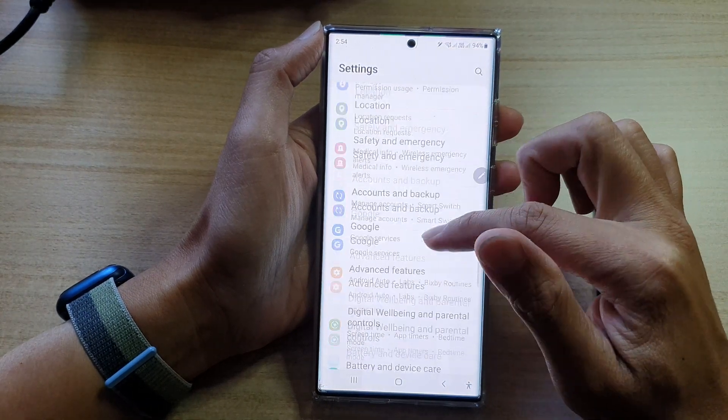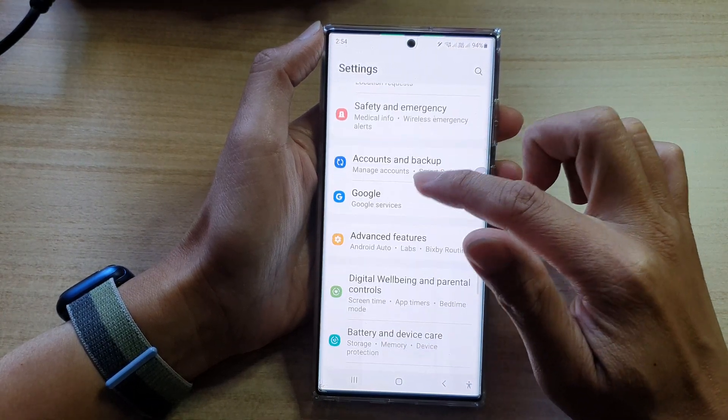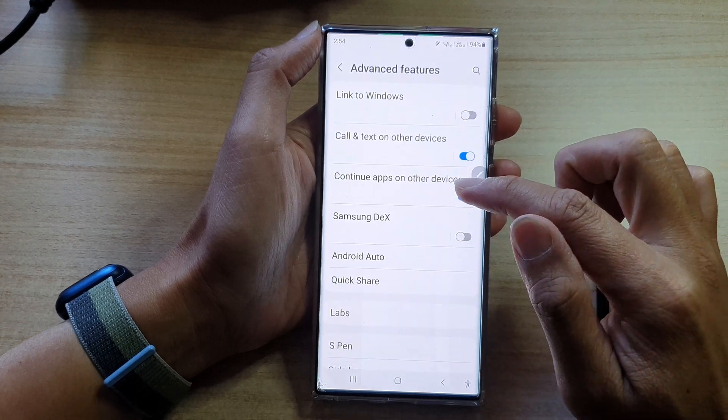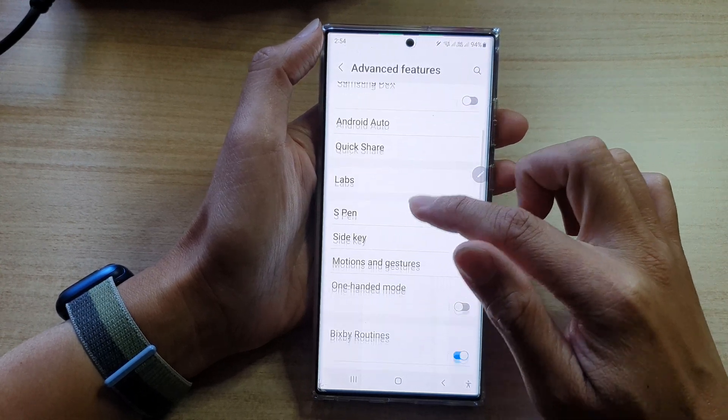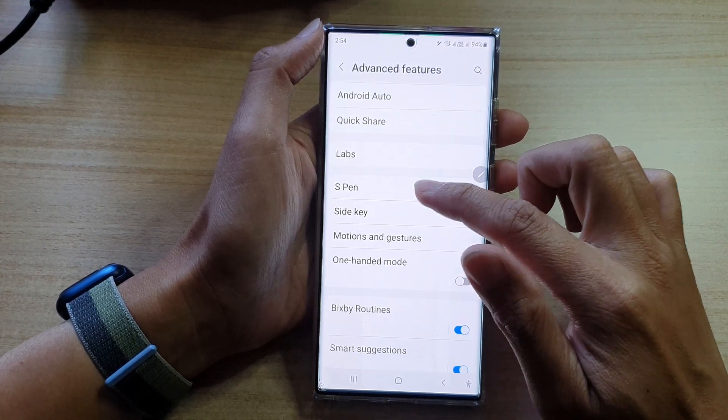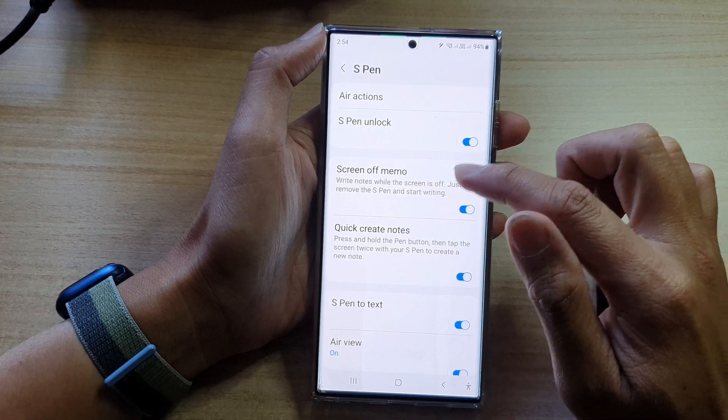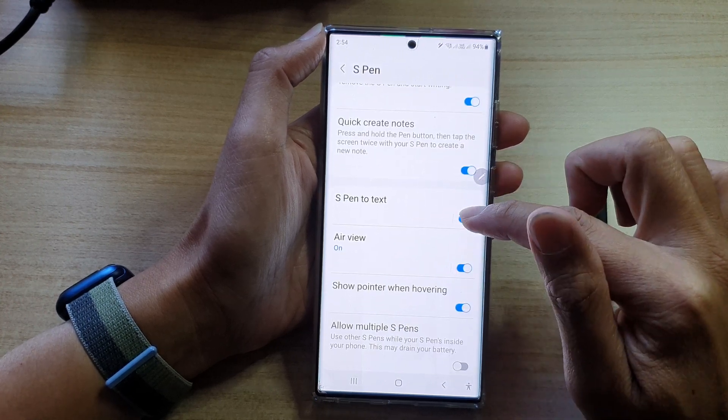In settings, go down and tap on advanced features. Next, you want to go down and tap on S Pen. Then go down and tap on S Pen to Text.